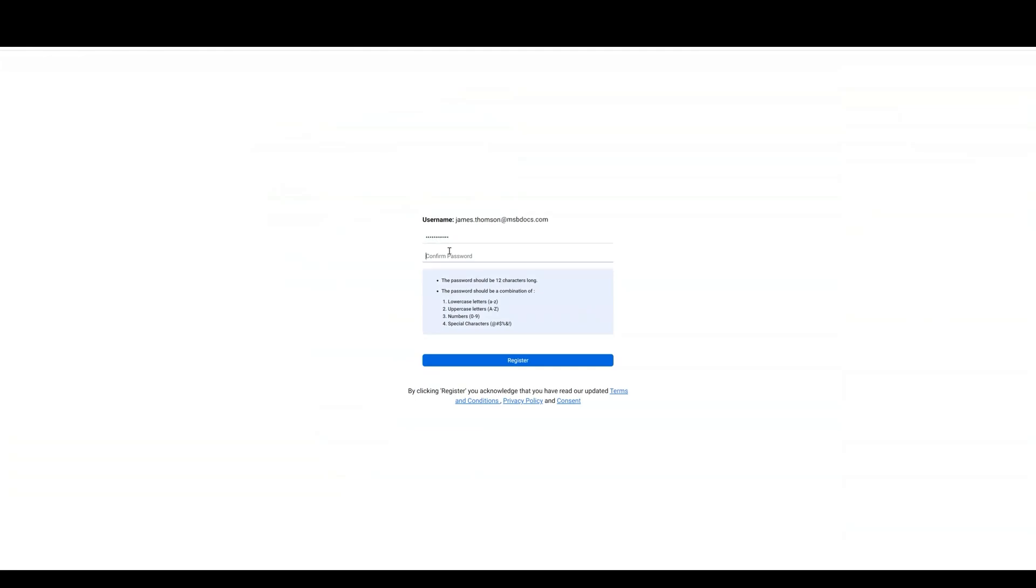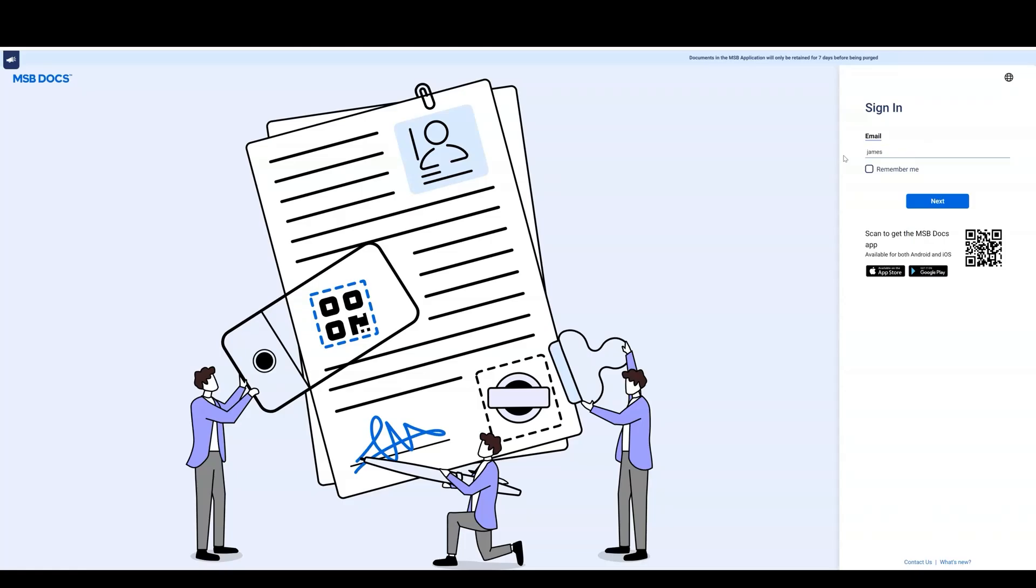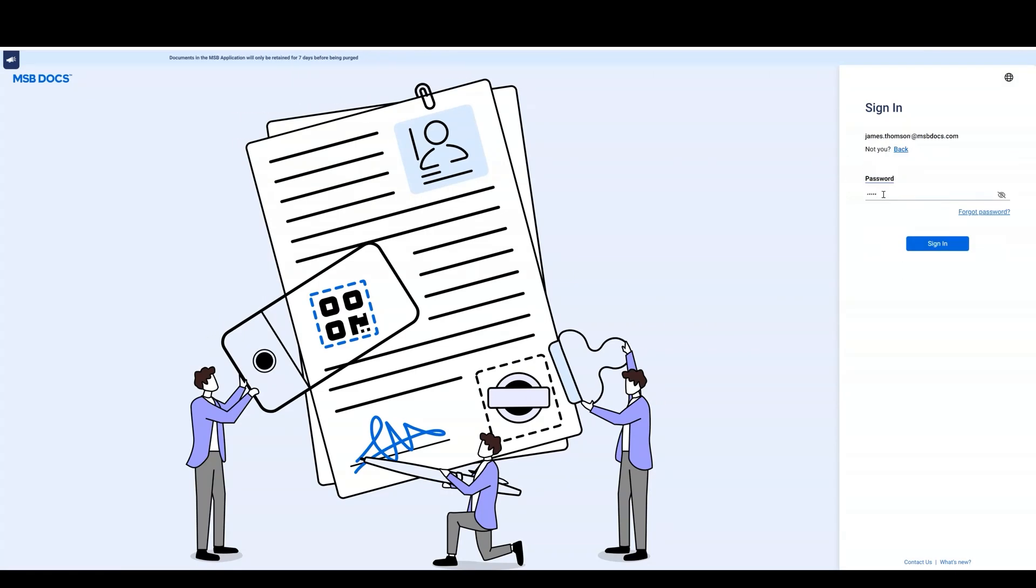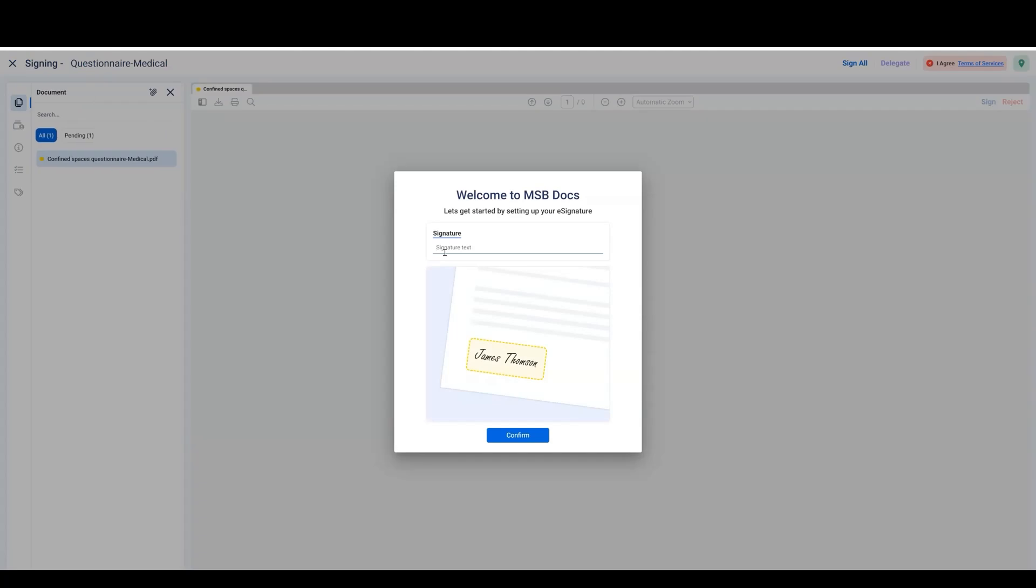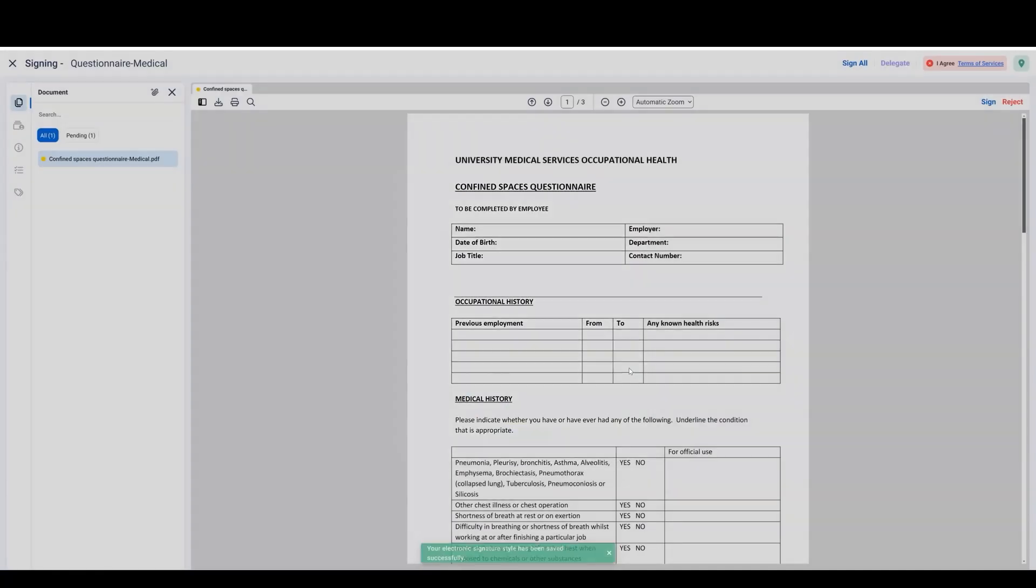Once you have set your password, you may now log into MSB Docs. Log in and set the appearance of your signature. Then you can review and sign the ePAC in the same manner as demonstrated before.